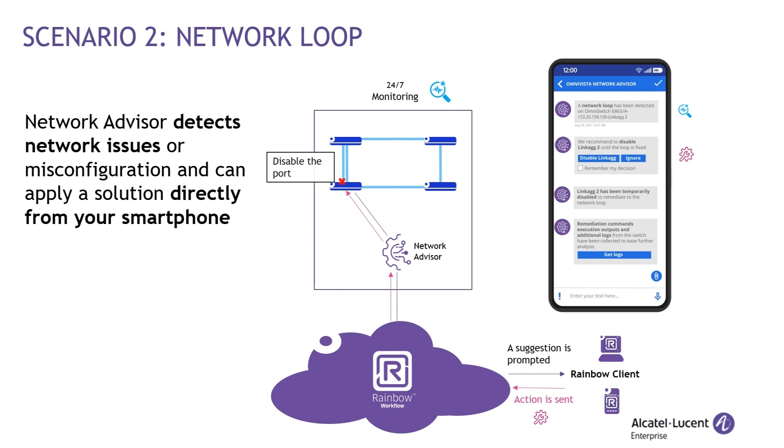In this scenario, a misconfiguration on the Omniswitch created a loop. Even though there are many ways to prevent Network Loops, not all good practices are ever applied, and even the most robust networks have a human risk. But you could leverage the use of Network Advisor which can detect and mitigate Network Loops by disabling the port.